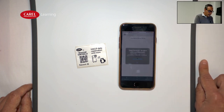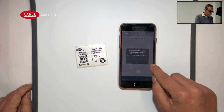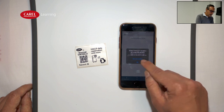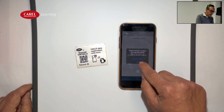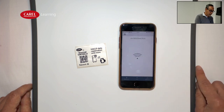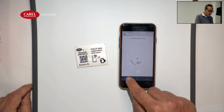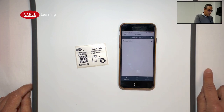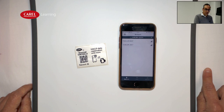When we finish, the app may ask, depending on the mobile phone, if we want to enable the Bluetooth connection. Now the app is configured and ready to be connected to the controller.